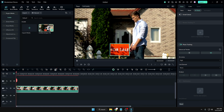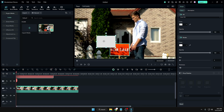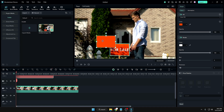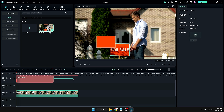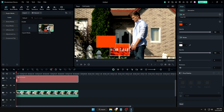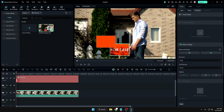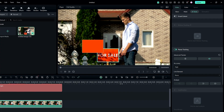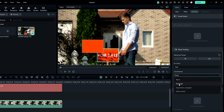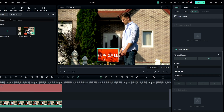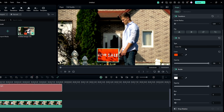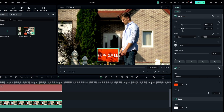Once done, go back to the video clip and create a rectangle shape. Change the color of the rectangle to match the signboard. In the timeline, expand the rectangle element to match the length of the video clip. Then click on the video clip, and on the right-hand side under Planar Tracking, click the 'Link Element' dropdown and choose Rectangle.